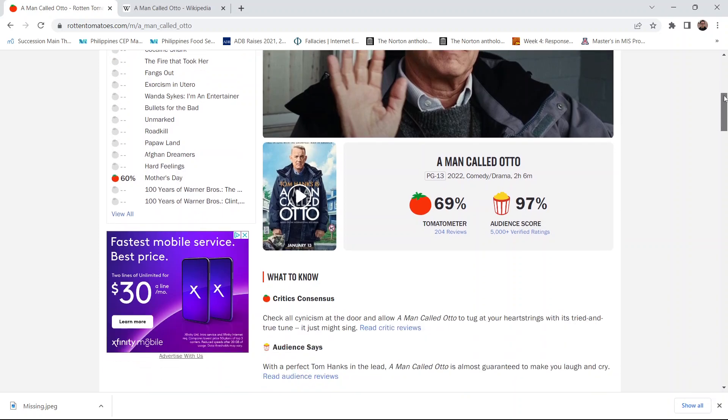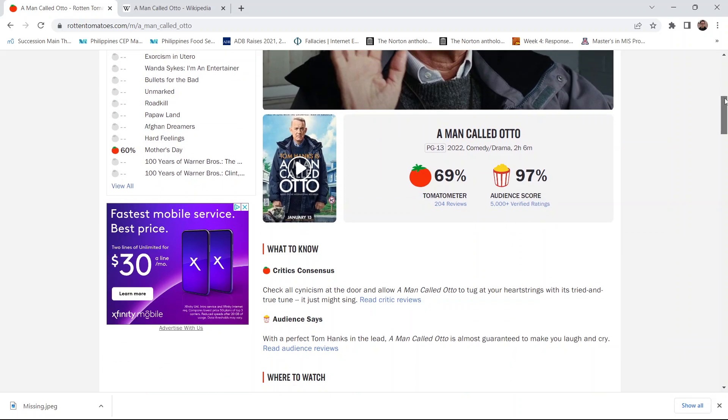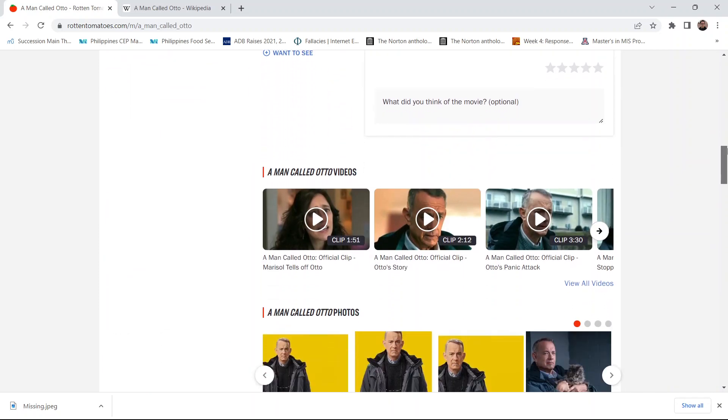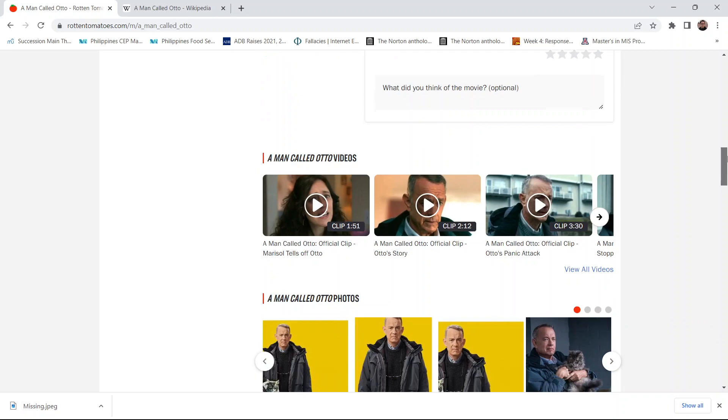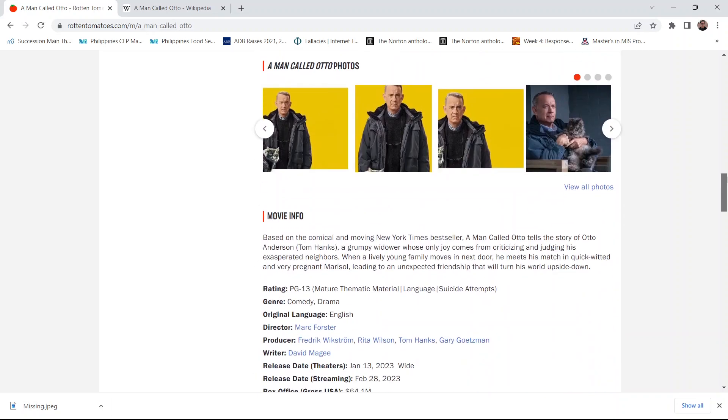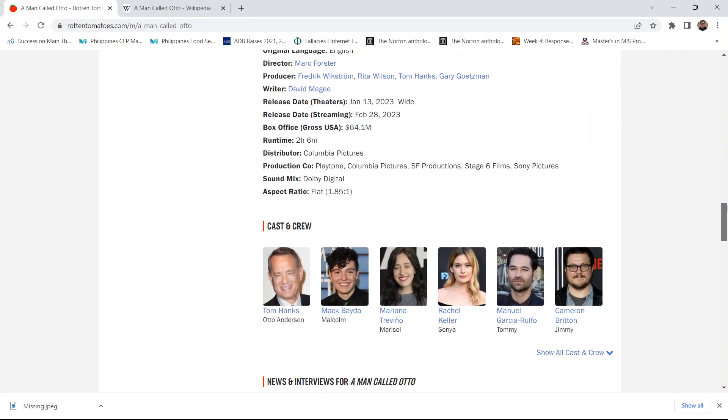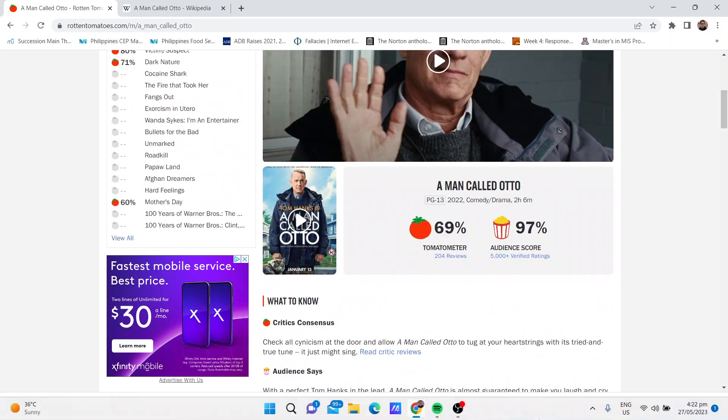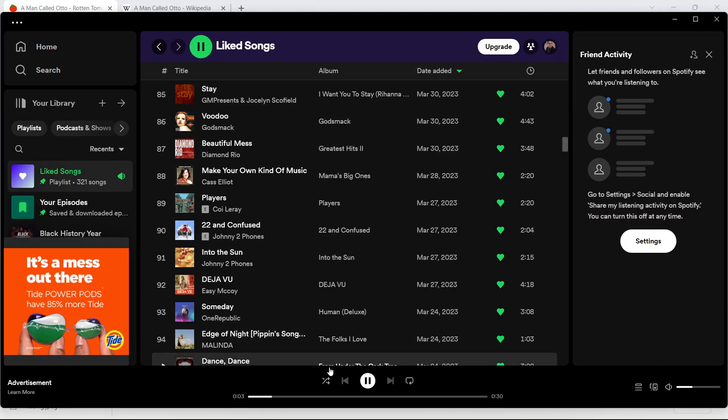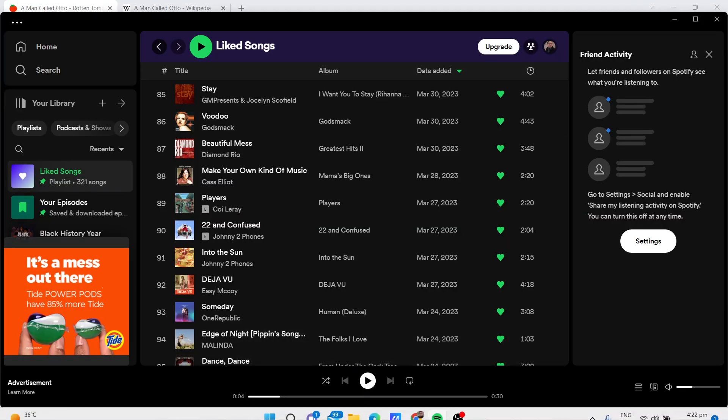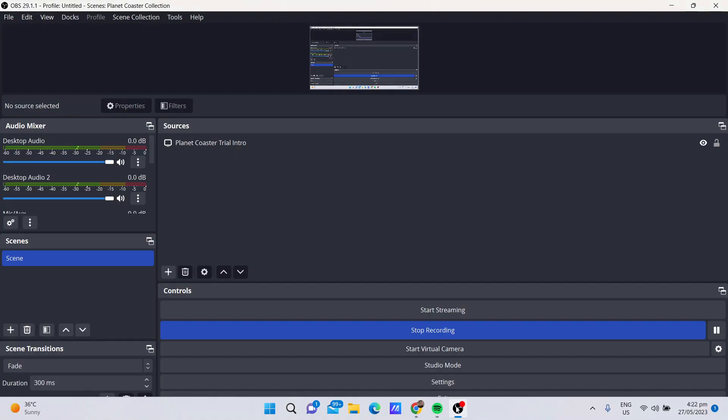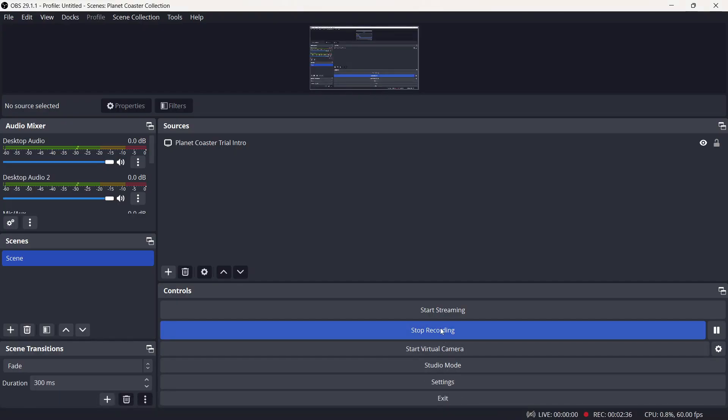Yeah, so this is A Man Called Otto. Tom Hanks obviously does a great job, as usual. Yeah. That's the ad for Spotify there in the background. Who needs that much more time? Anyway, so until then, I do recommend A Man Called Otto. So, peace.